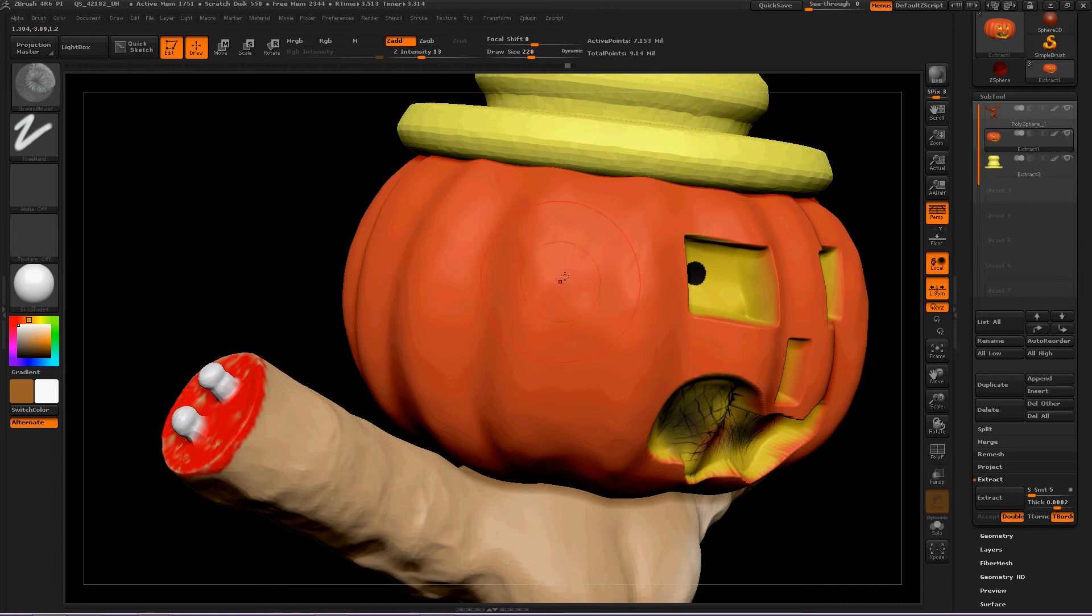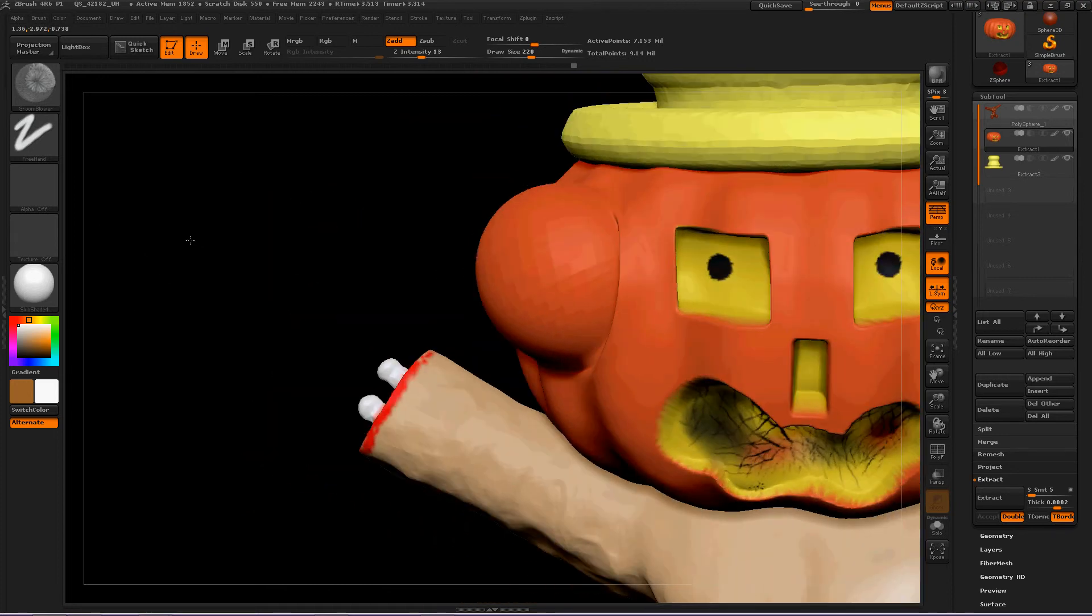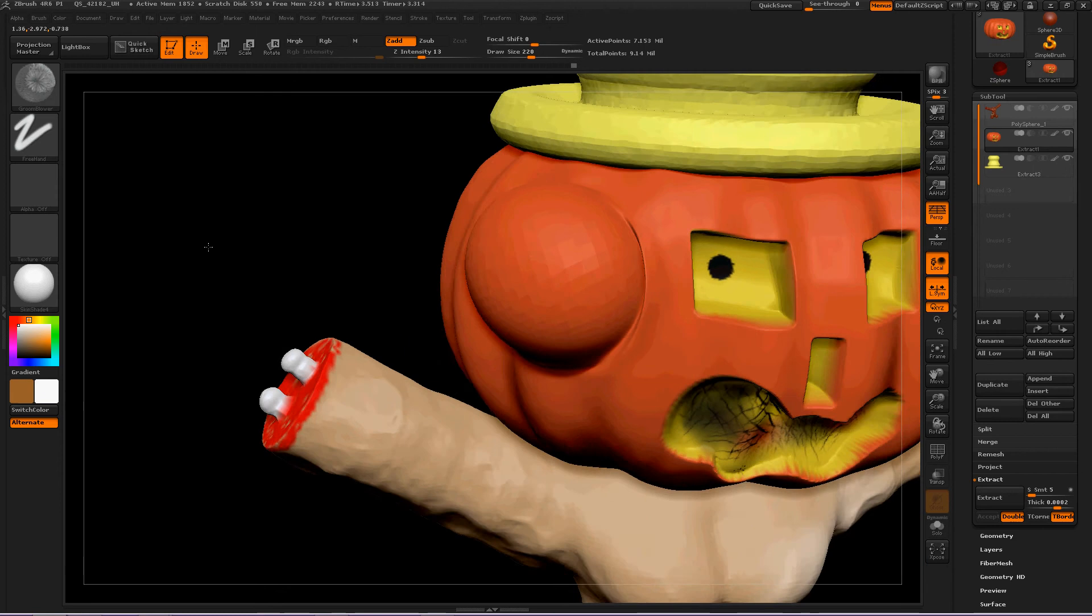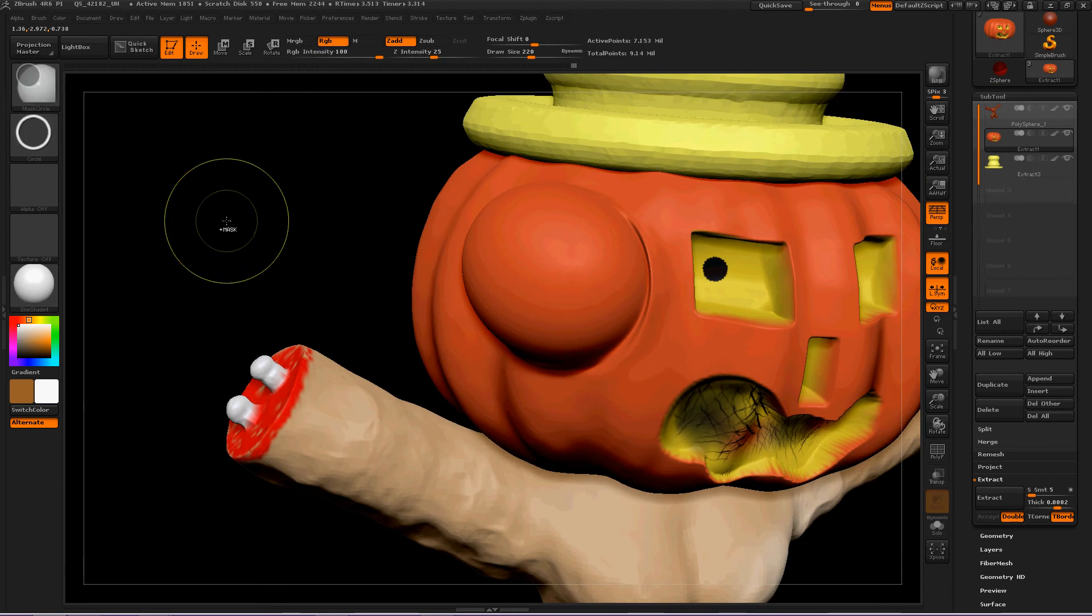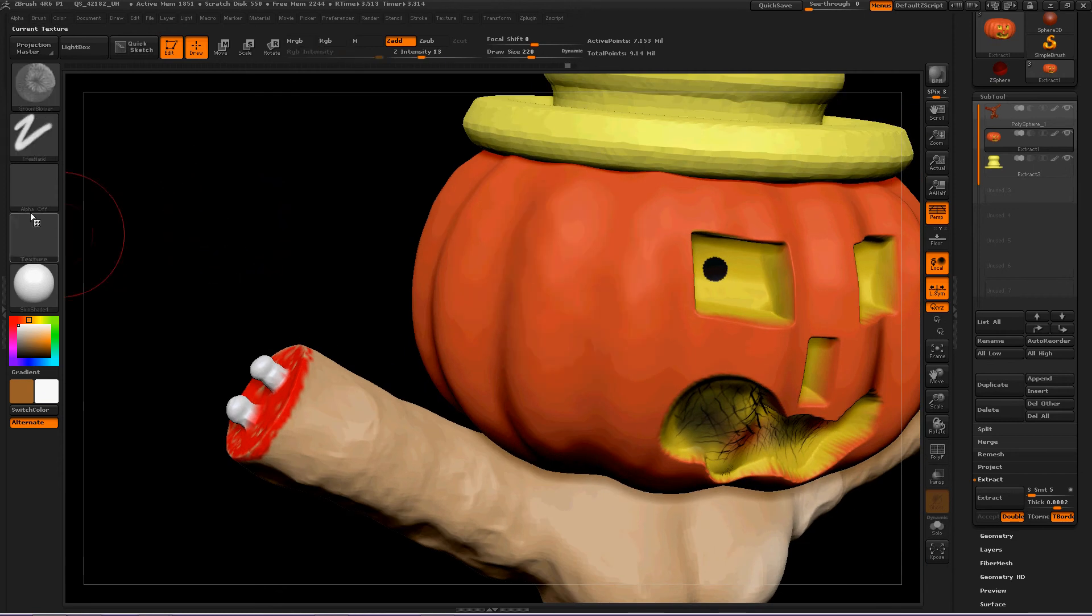And see what that looks like. Okay, probably not the effect I was shooting for. Control Z.